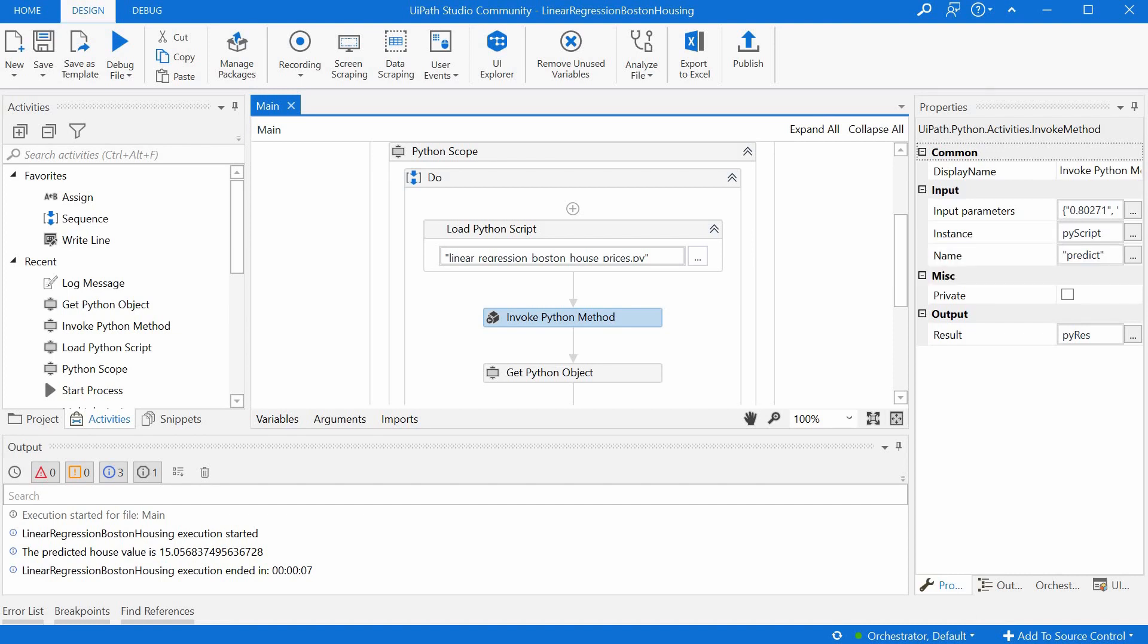So this basically runs the Python method and returns the result in a Python object variable, second one that is called pyres.